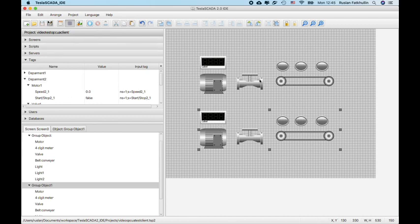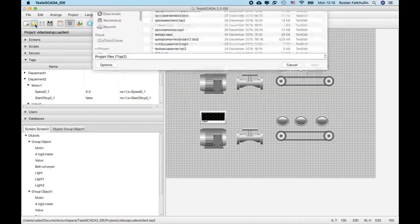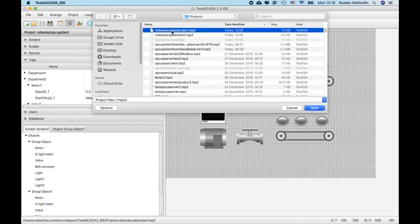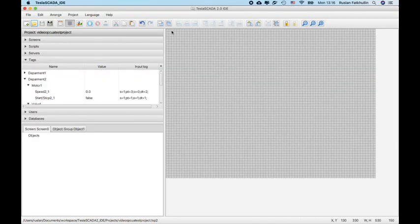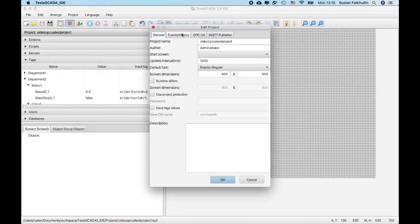That's all for development. And now let's test this for OPC UA server and client. Click again our OPC UA server that we use in other PC and check it OPC UA settings.